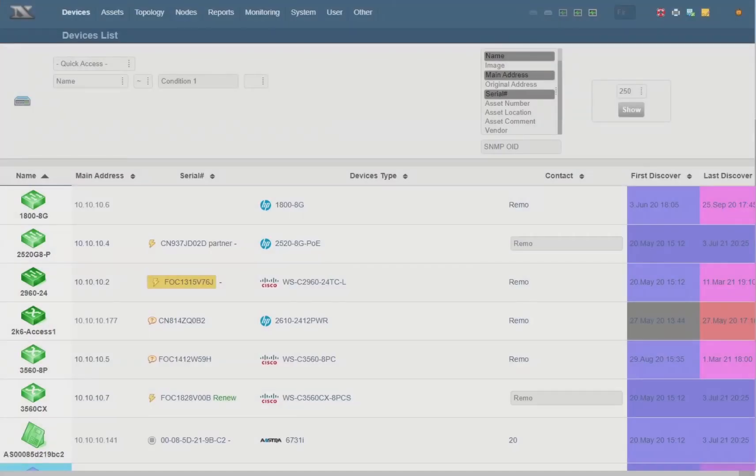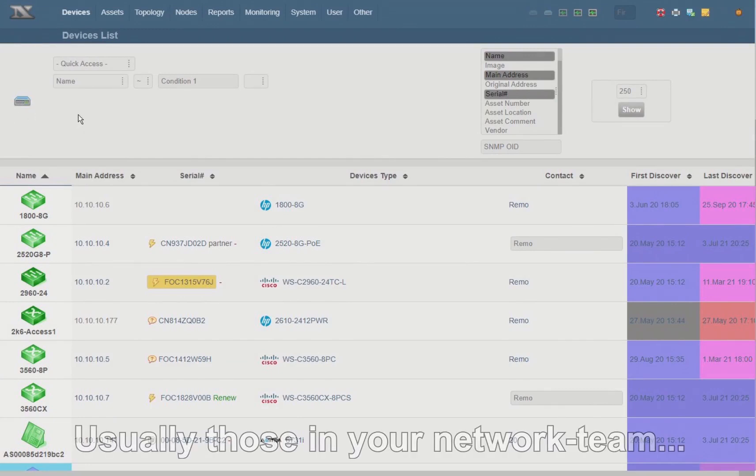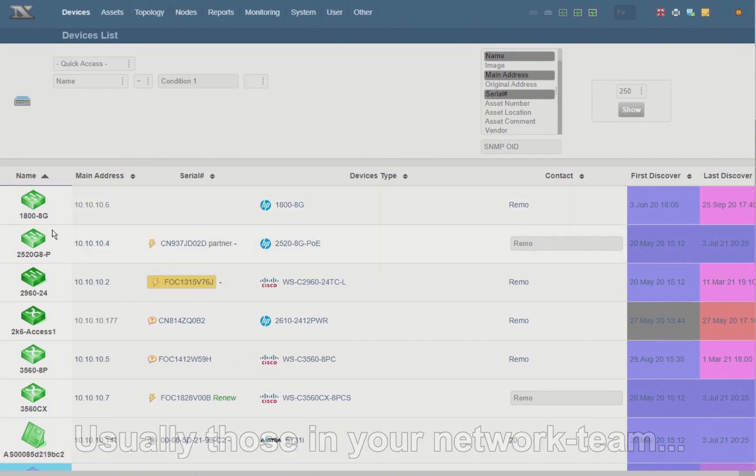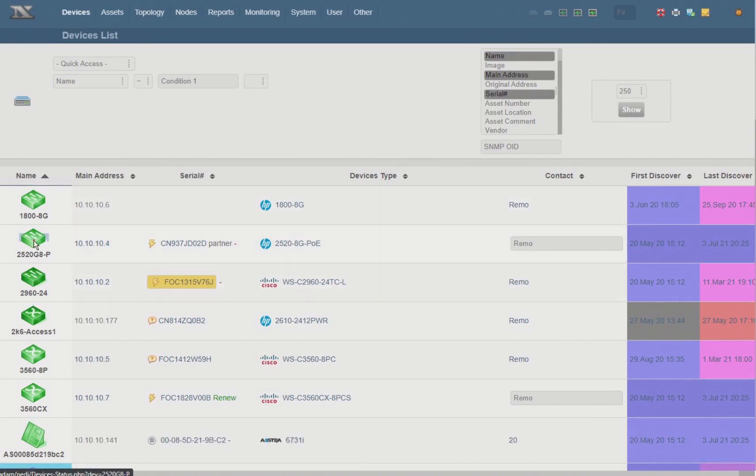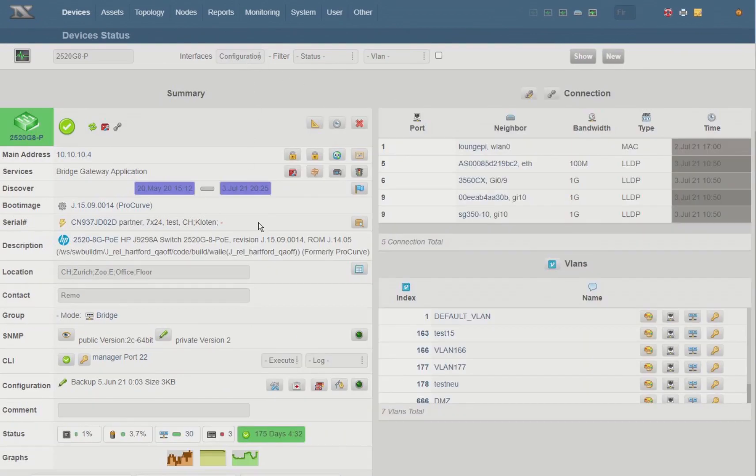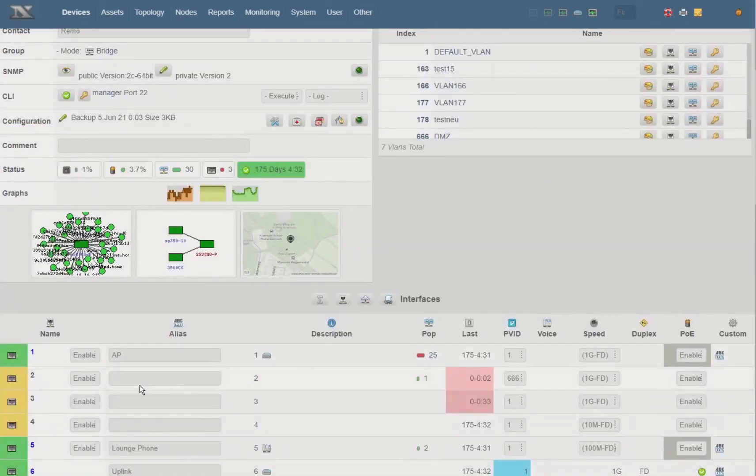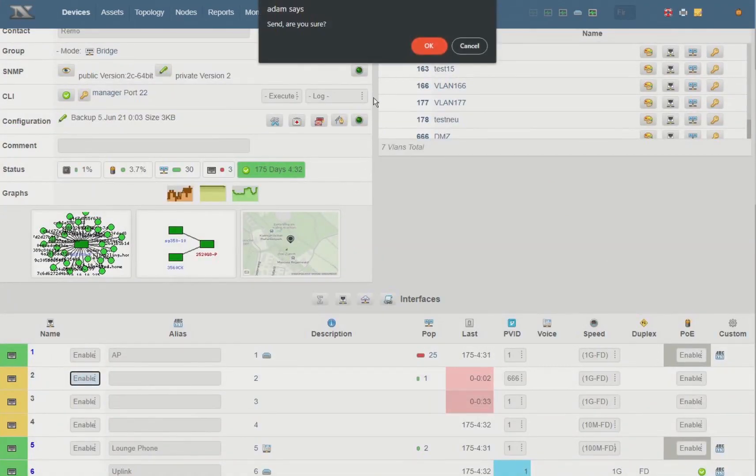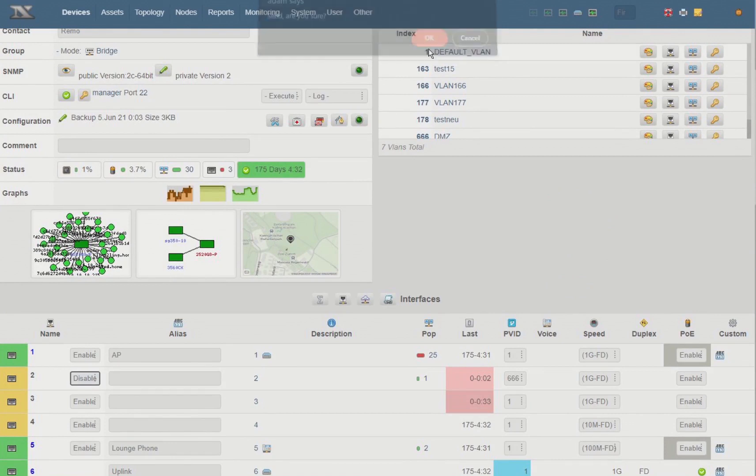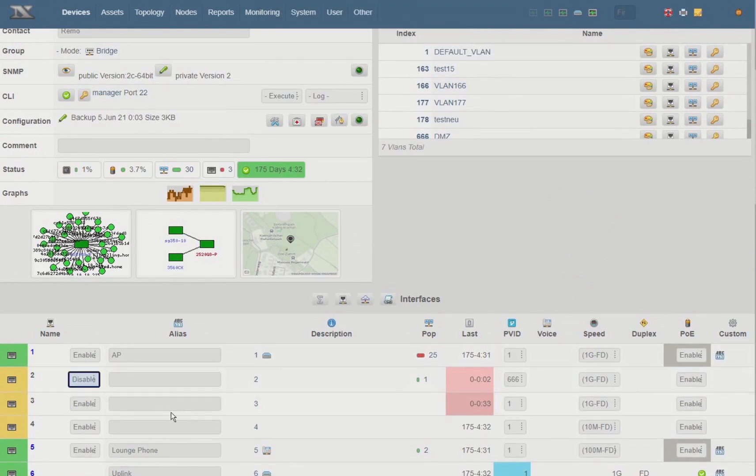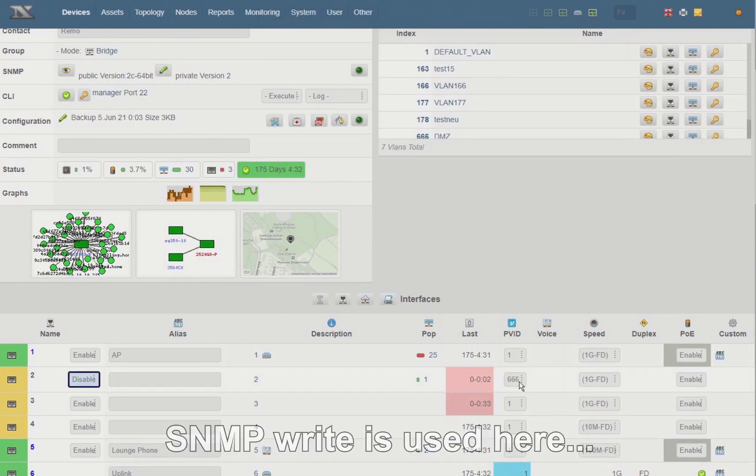Of course, you should only let people access Netty who you trust and who know what they're doing. Otherwise, if they work against you, they can create a mess by shutting down interfaces or changing VLANs and so forth.